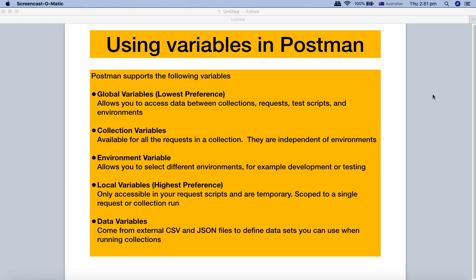Before we get into the details of Postman variables, let's briefly understand what variables are. In Postman, variables are similar to variables in any other programming language — you define certain values as variables and then use them in different methods, so you don't have to hard code those values or define them in each and every class or method. Similarly, in Postman, when doing automated or API testing, you define variables at the global, local, collection, or environment level, giving you flexibility to use those variables in different test cases and collections without worrying about changing values in each test case in the future.